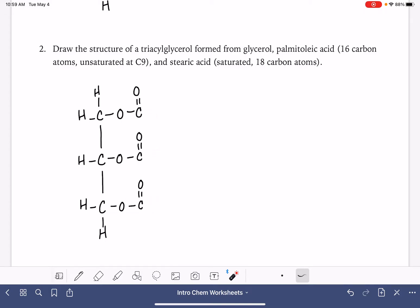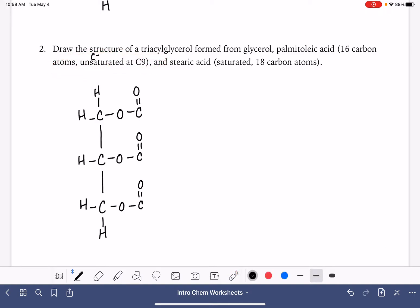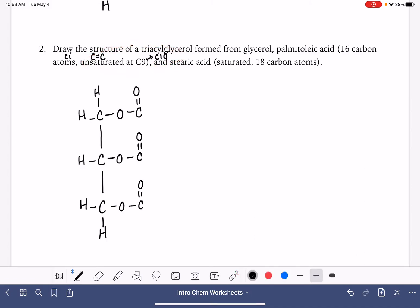I'm going to put the palmitoleic acid up top just to get that one over with. It's going to be trickier because it has the carbon-carbon double bond. Unsaturated means that we have a carbon-carbon double bond. It's at carbon number nine, so that means it goes from carbon number nine to carbon number ten. And because this is a natural fatty acid, this needs to be a cis bond, which makes it a little bit trickier to draw.